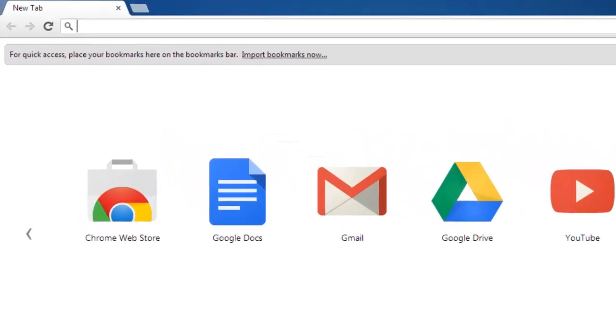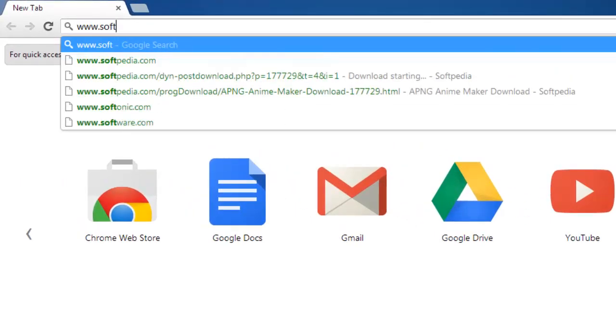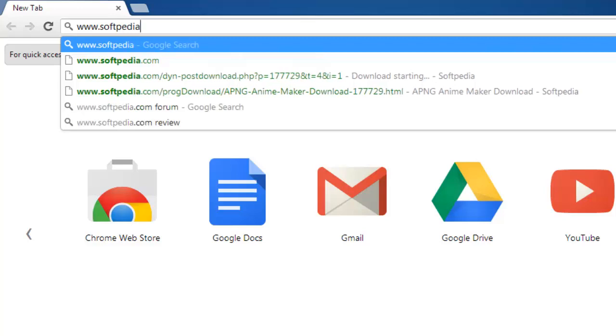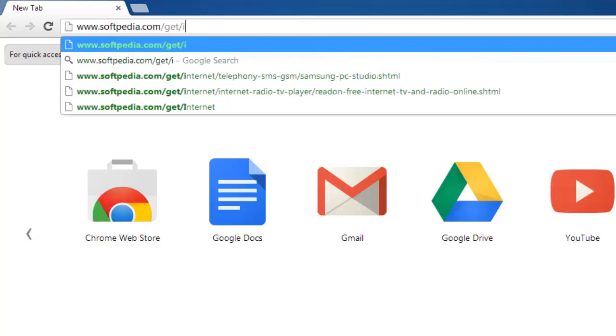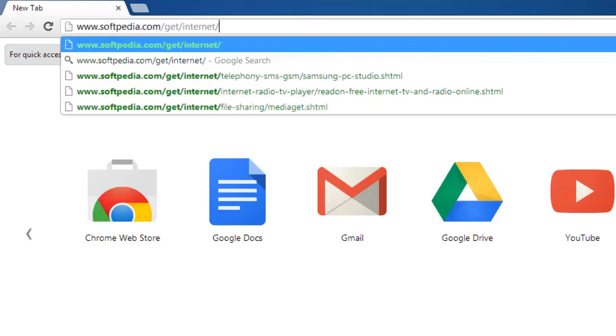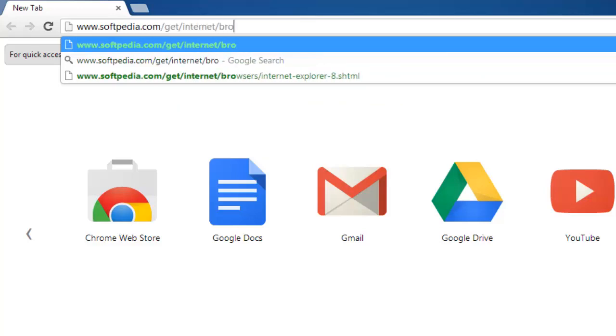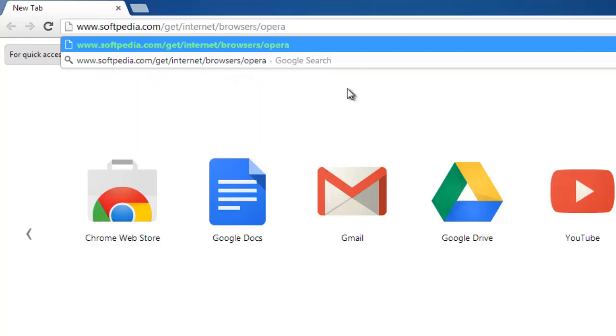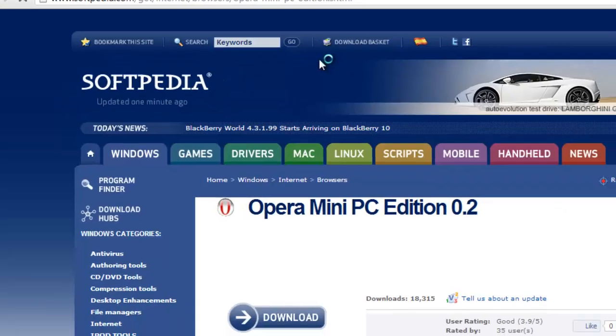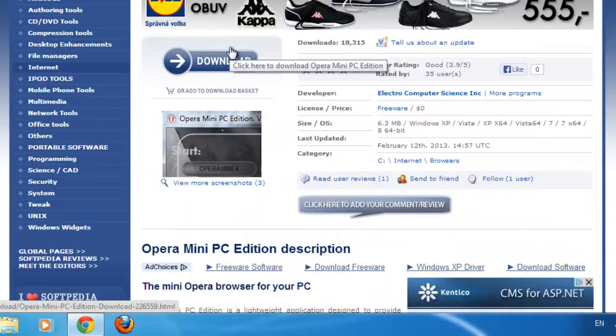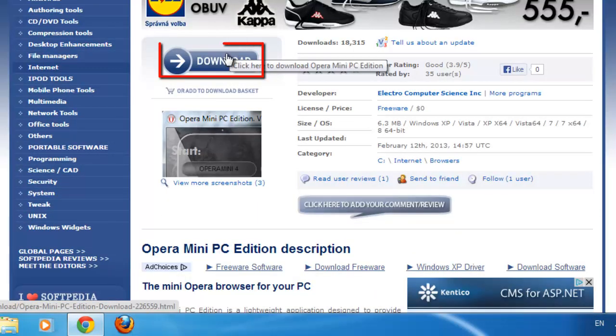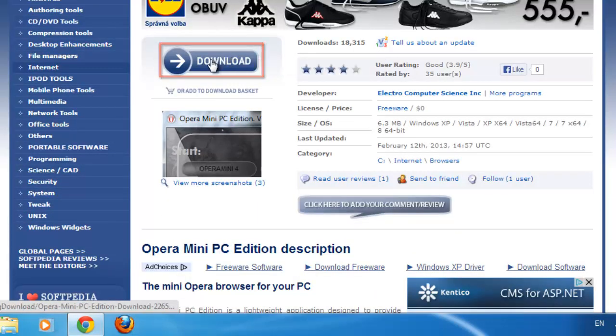Navigate to the website www.softpedia.com/get/internet/browsers/opera-mini-pc-edition.shtml and click on the download button. On the next page,